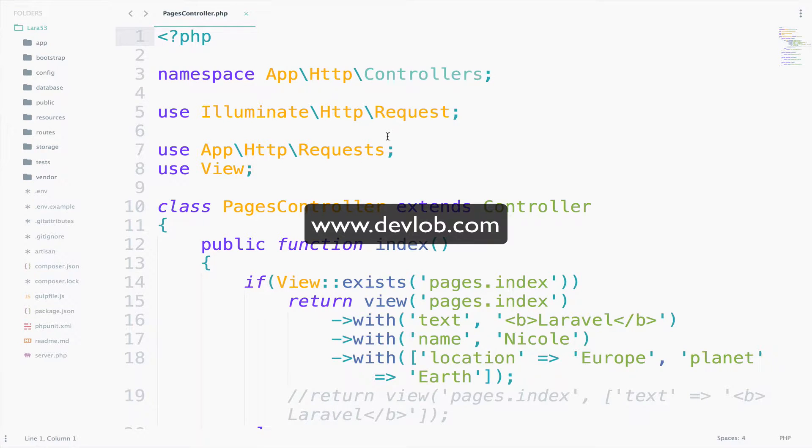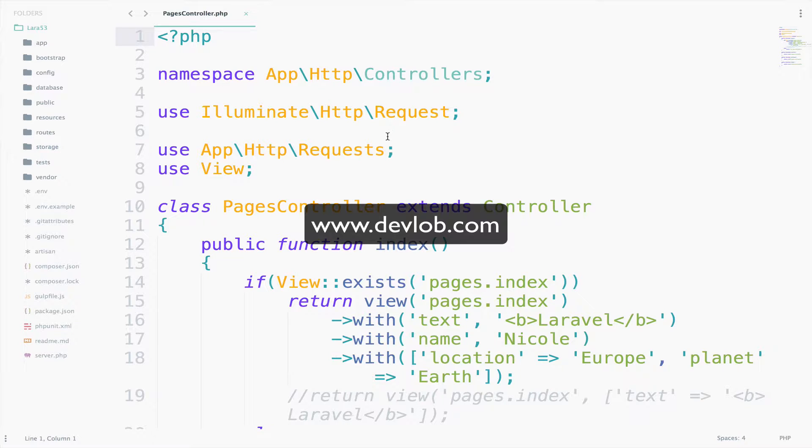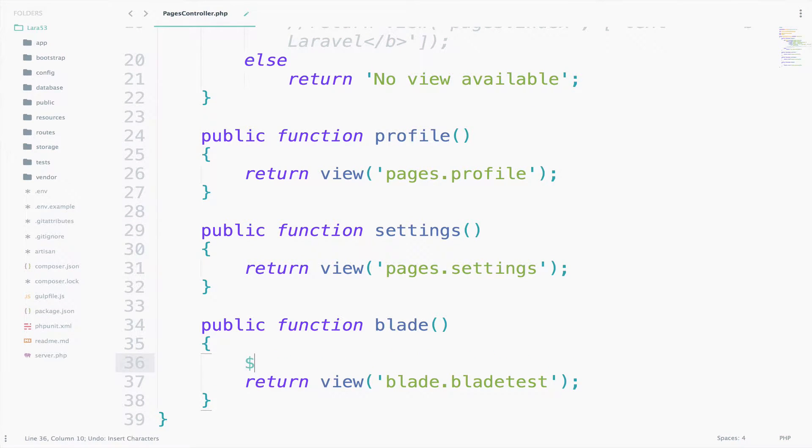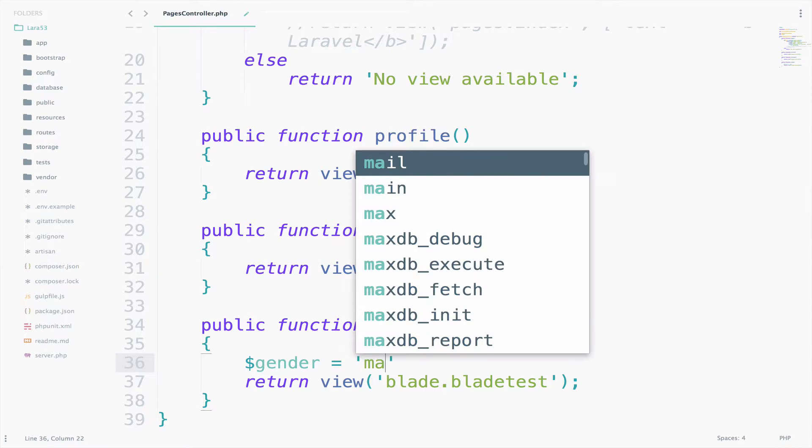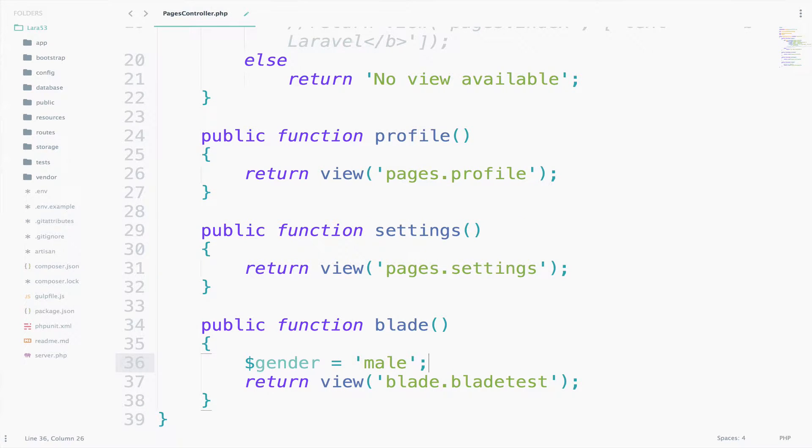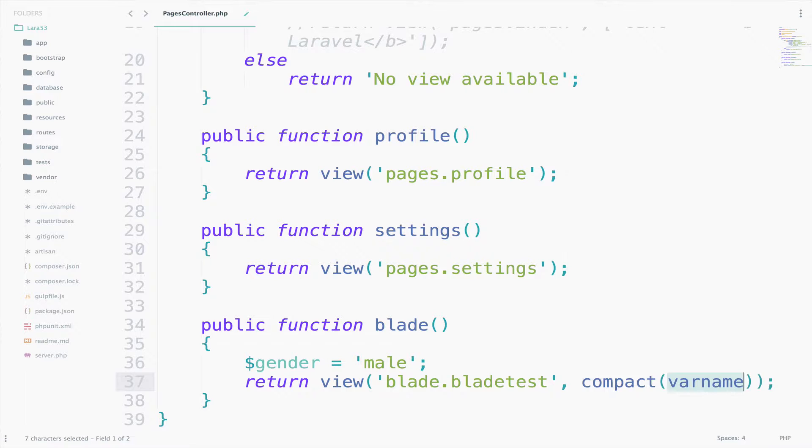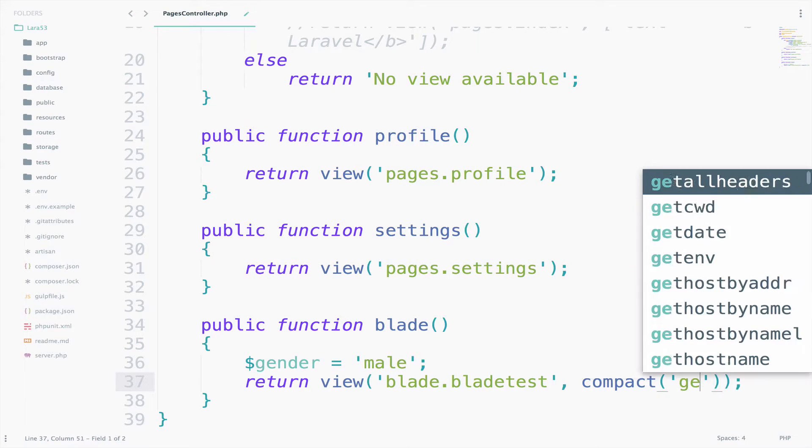I will start by explaining something very simple in Blade: if-else statements and unless. In the Pages controller I will pass a gender variable using compact to the blade view. We can say here gender equals to male and using compact we can say gender.